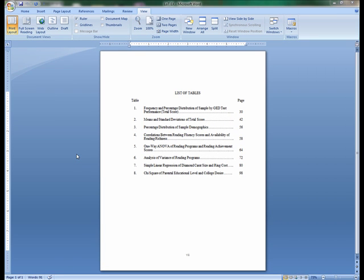If the list runs to two pages, begin the second page one inch from the top of the page.